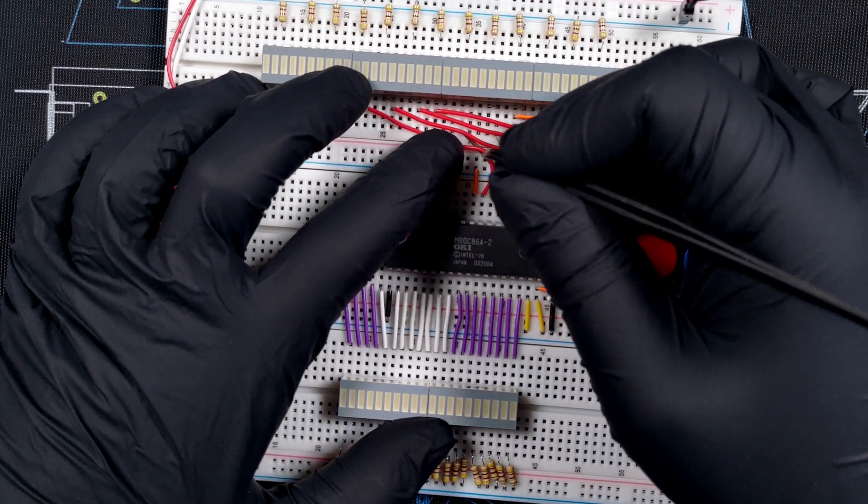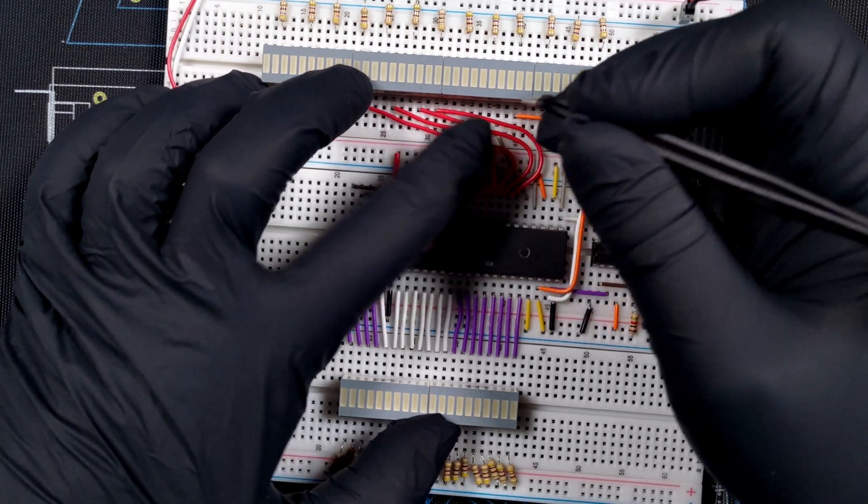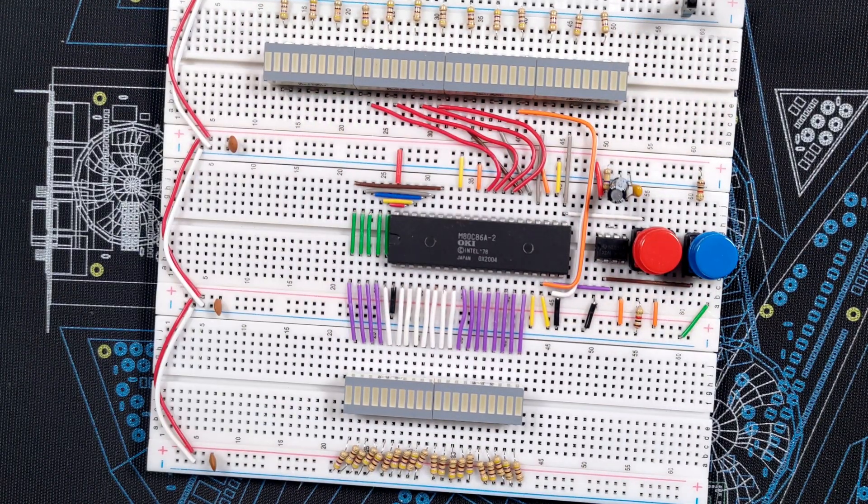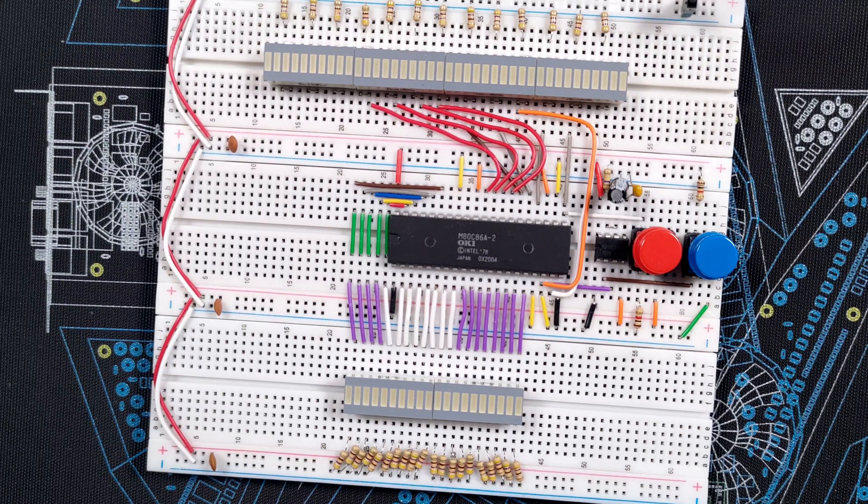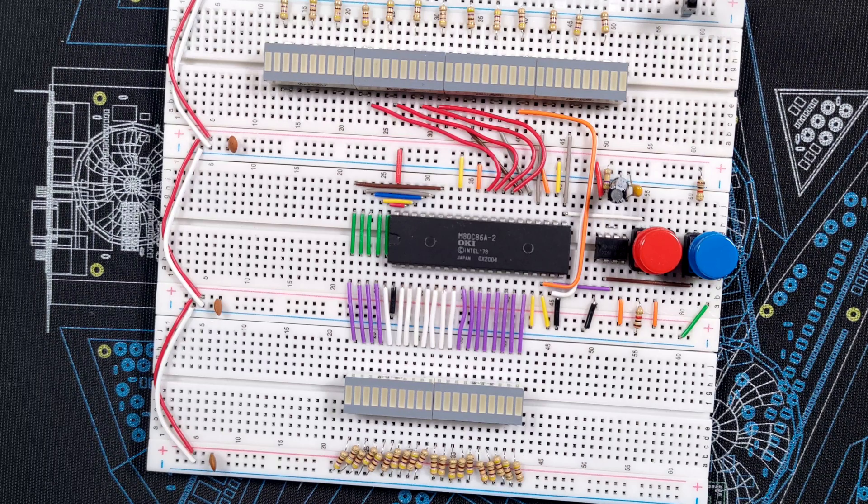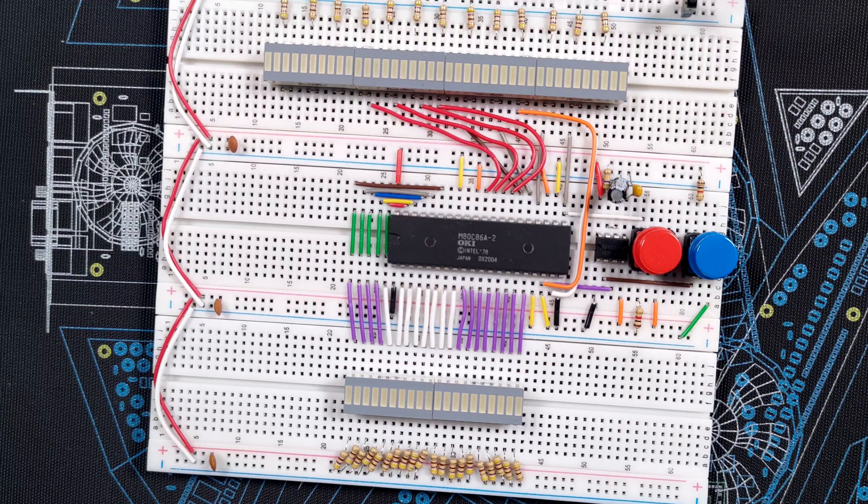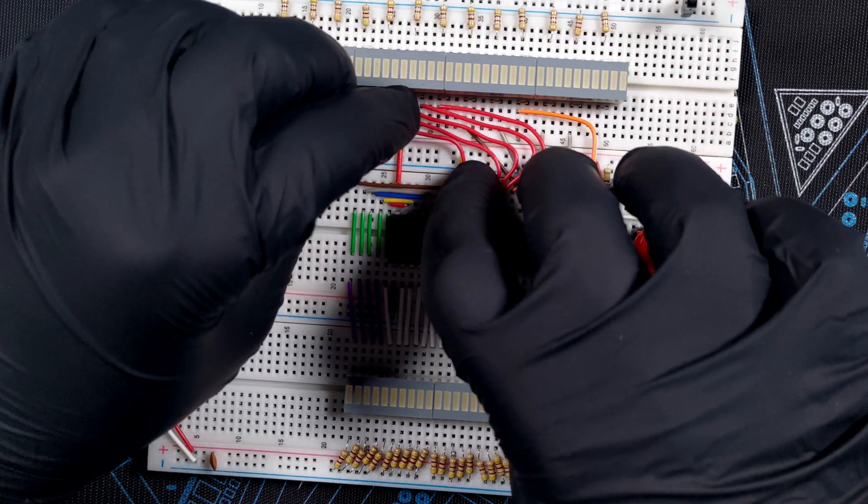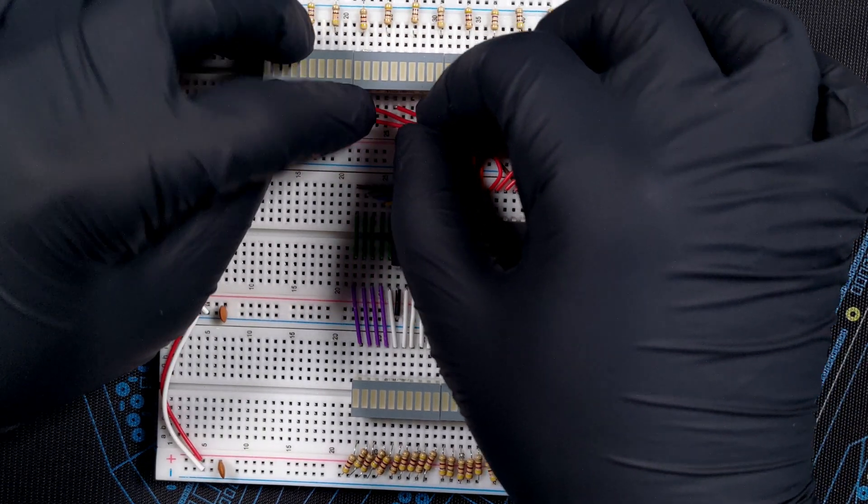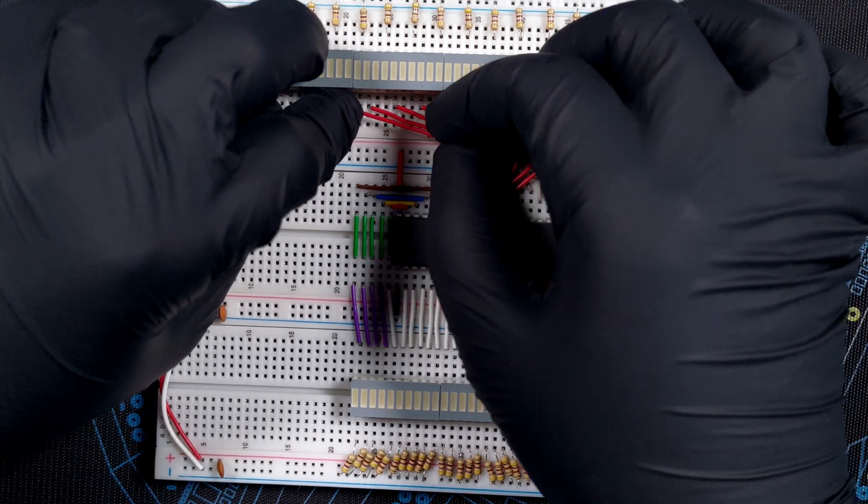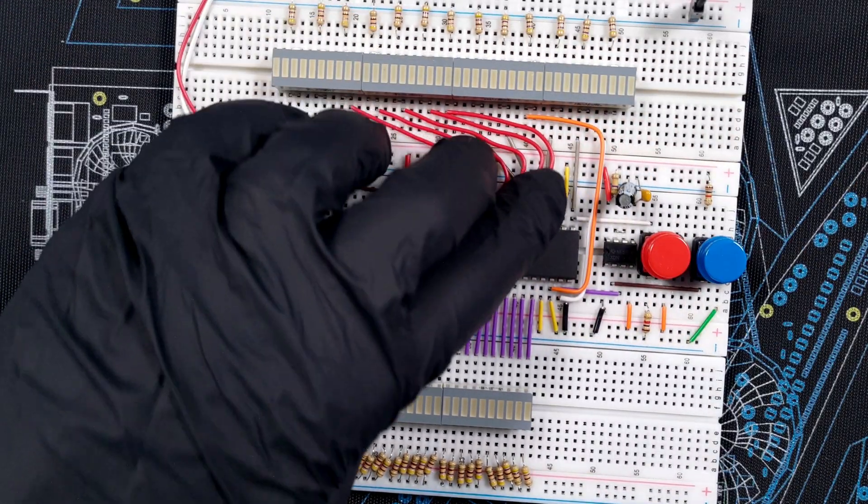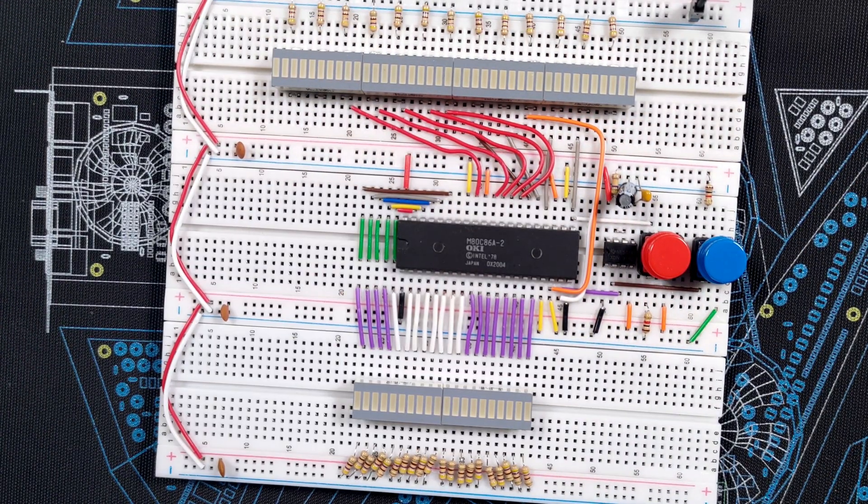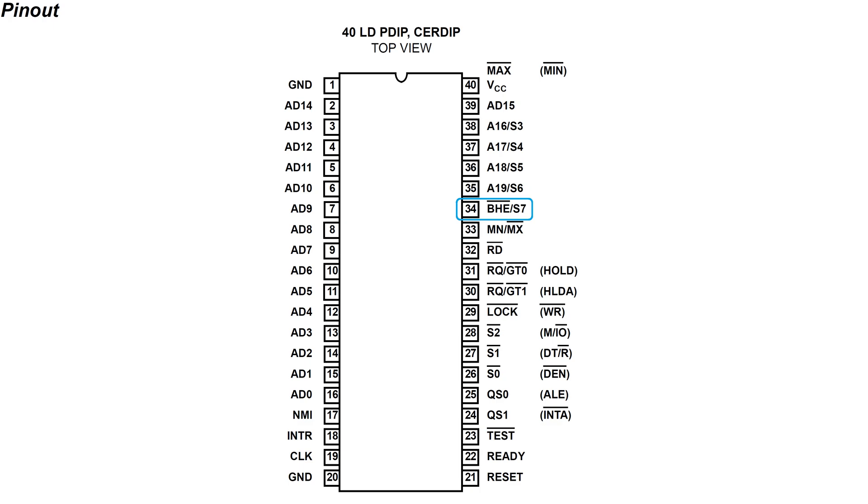But you might remember that in the previous video, I've tied the hold pin low, so I don't need to care too much about this functionality right now. The second to last output signal is on pin 32, RD, or Read. And analogically to the write signal, this indicates that the microprocessor is reading data from the bus. And it's getting a little bit crowded with all the cables, but luckily there's only one signal left: BHE, or Bus High Enable.